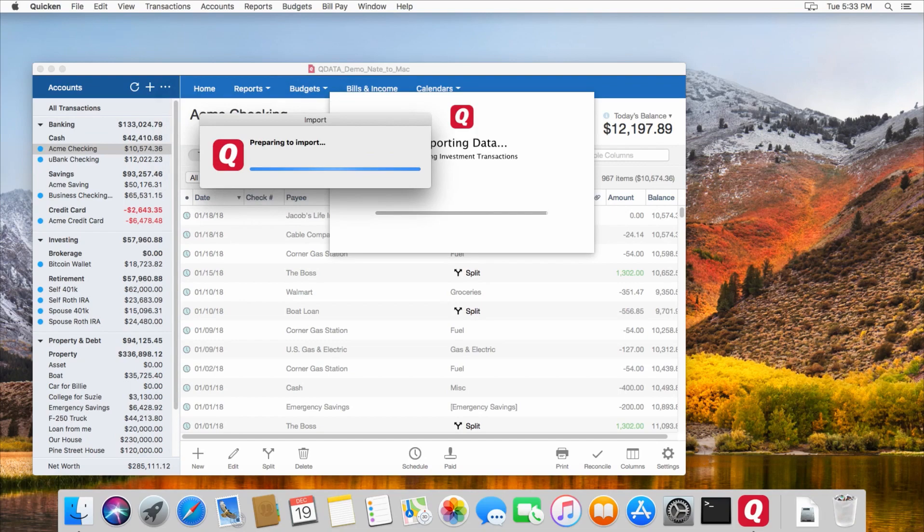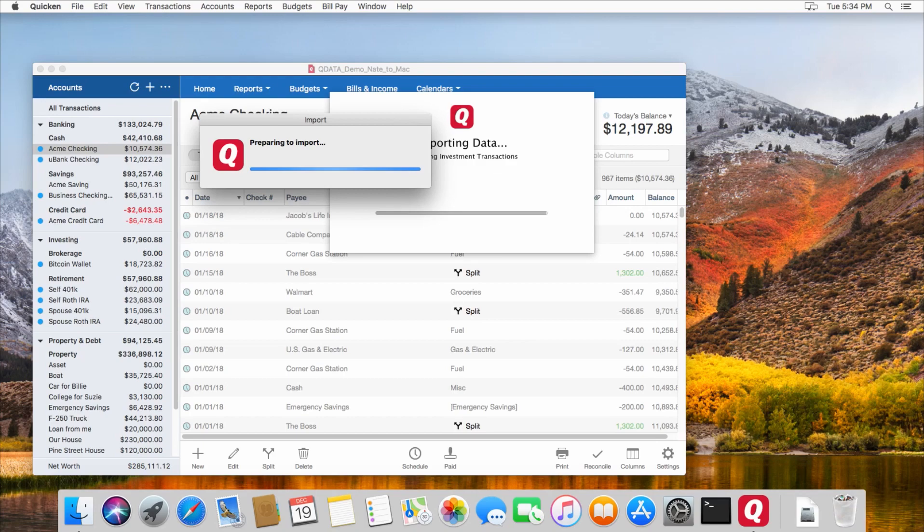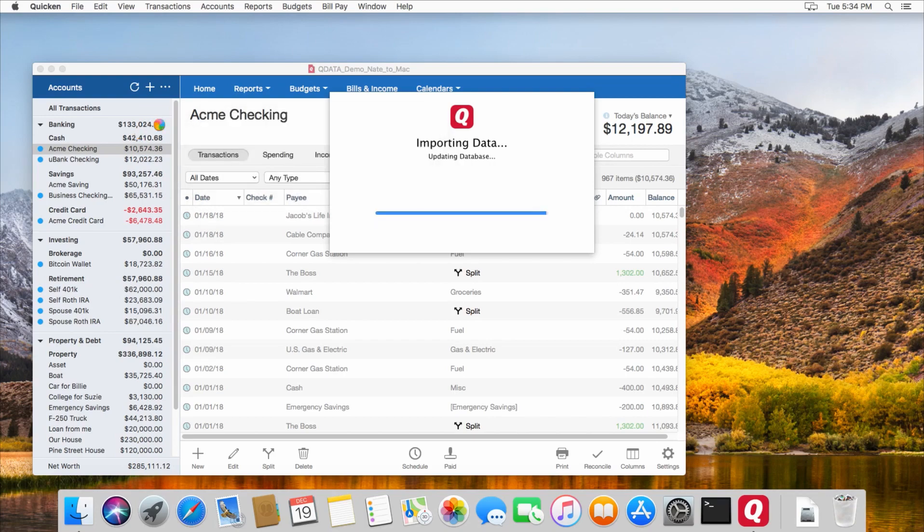One thing you can do after you import the file over to your Mac is check and make sure all your balances match up. And as soon as that finishes, I'll scroll through these and check the balances. But one thing to make note of is that by default, in the accounts bar over here on the left,